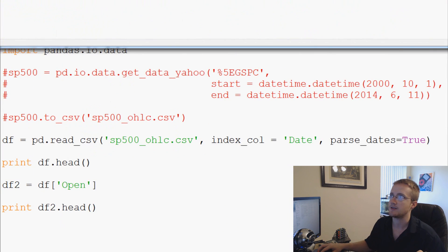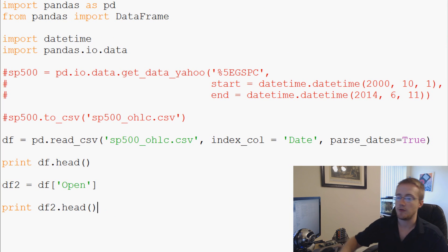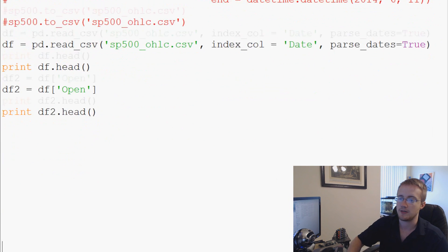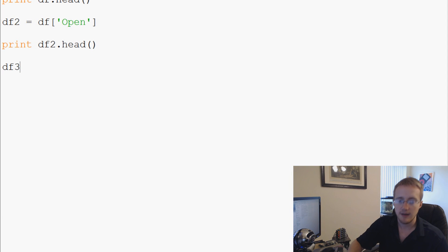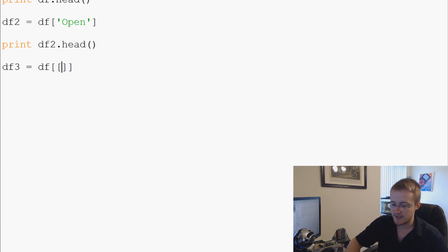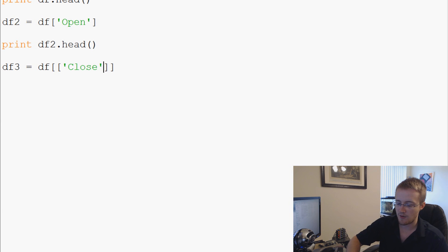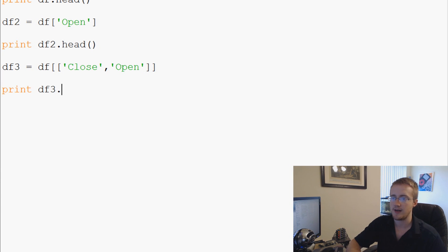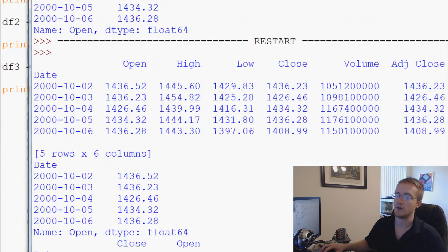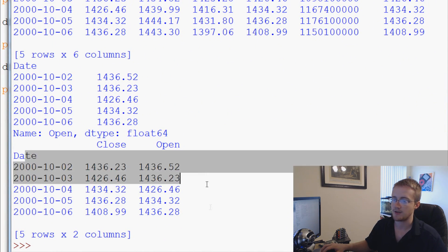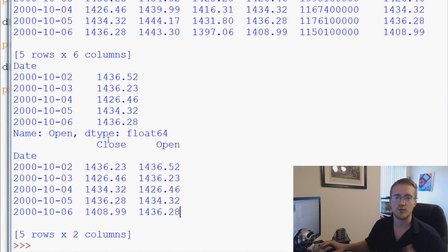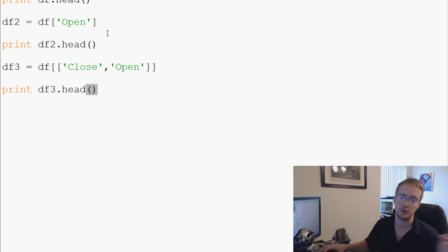And the output we get is just date and open. So that's all we get when we do something like that - we just want to specify one column. Now the next thing is if you want to specify multiple columns, you would do something like this: df3 equals df and then brackets and then we're going to make a list. So brackets within brackets and we're going to say let's say we want to have close and we also want to have open. We can go ahead and now do print df3.head and we come down here and we have close, open, date and all that. So now we're just referencing like those two columns. Now this will work with as many columns as you want.